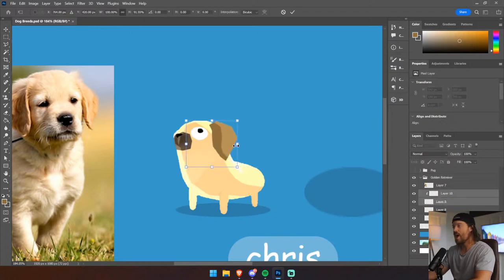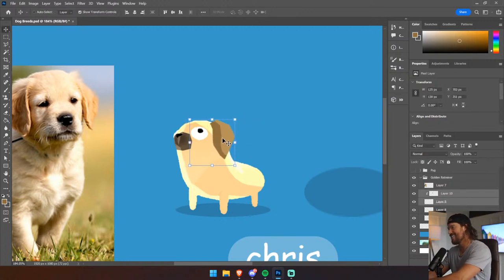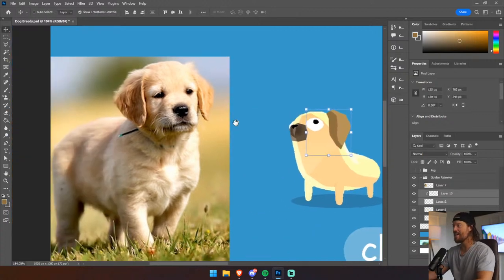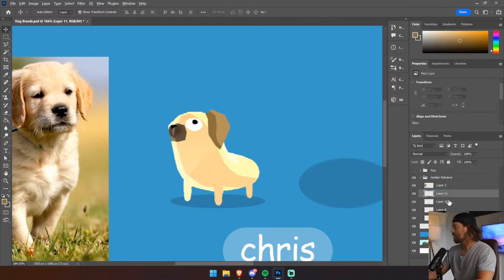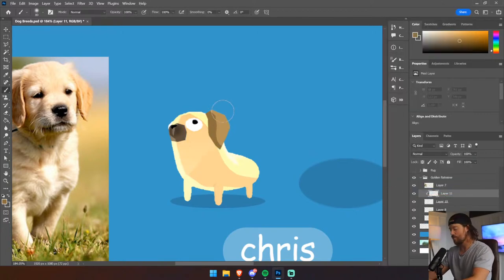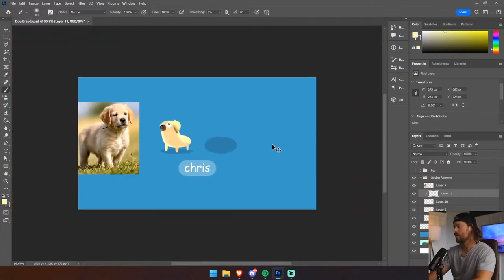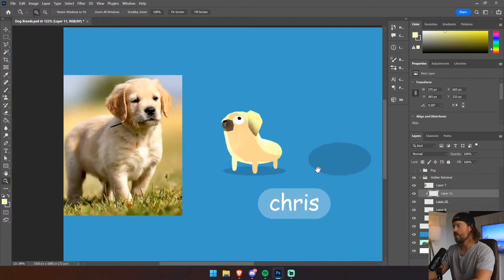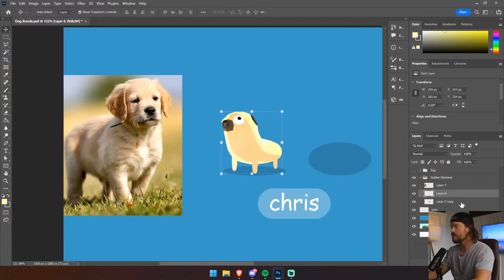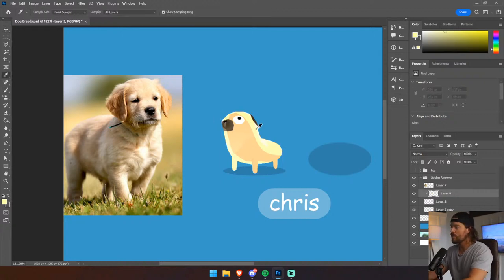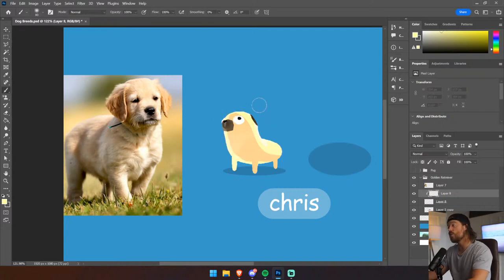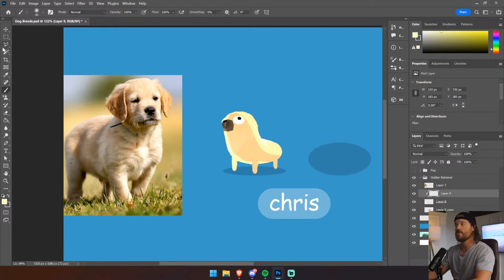Having the ears a different color is problematic — it doesn't look like a golden retriever anymore. I'm going to merge this together and try to create some kind of blend between these two colors. Let's delete that and go back to the drawing board. The problem was it didn't look like a golden retriever puppy — it looked cool but not right.